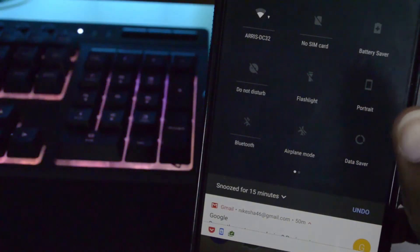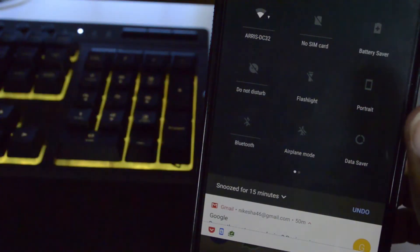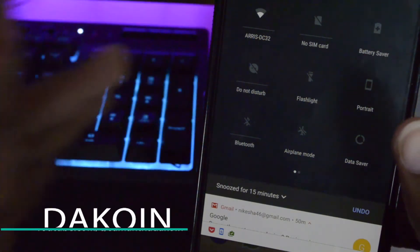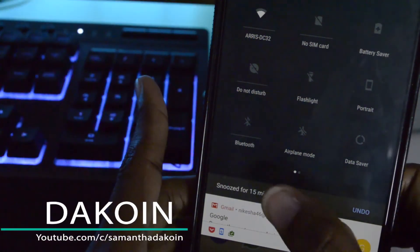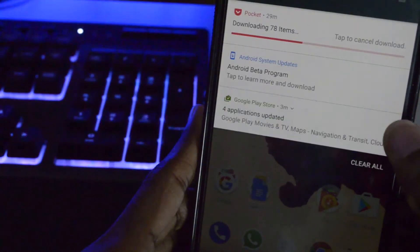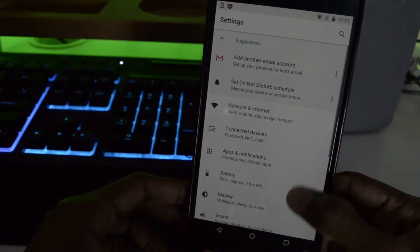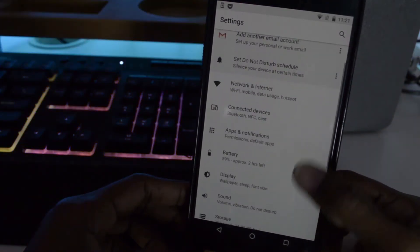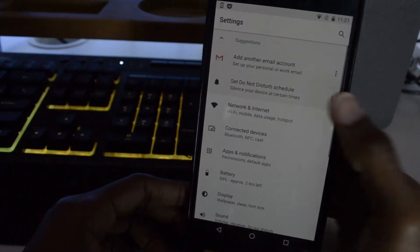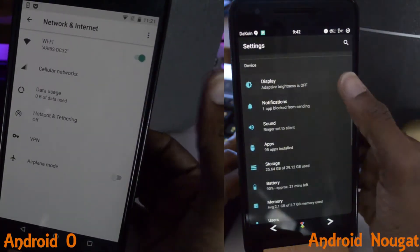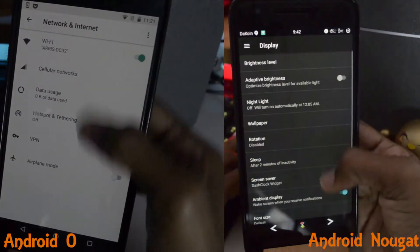So for example, if you have an email that you just don't want to get to at that moment, you can snooze it for like an hour, and you can also undo it. The notifications are pretty compact now — all grouped together in various categories. Before they were all spread out, but now you just tap on each category to expand it.